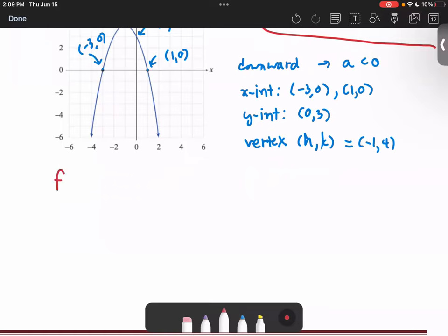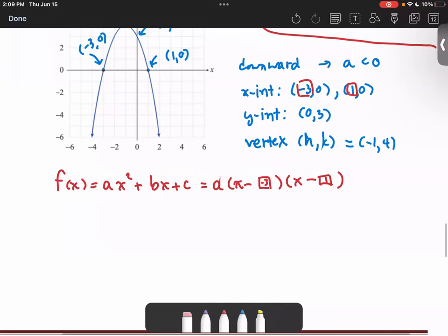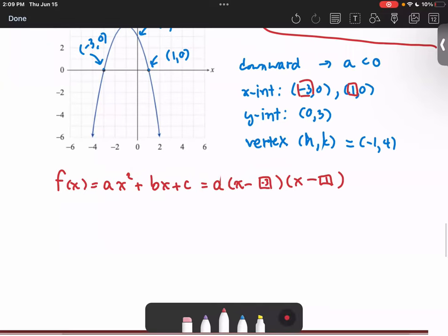The function we're looking for will be f(x) = a(x - x-intercept)(x - another x-intercept). Putting in x-intercept negative 3 and positive 1, we get the function in the form of a times (x + 3) times (x - 1).